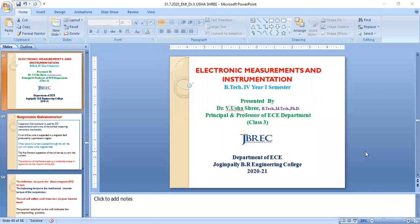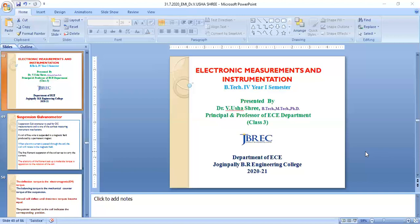We have solved some problems. This subject is related to theory, derivation, and problem-solving. Wherever there is theory, there is a derivation, and based on the formula a small problem has to be solved. Please keep your calculator and formula sheet ready. Today we start Part B of Unit One, which covers measuring instruments.